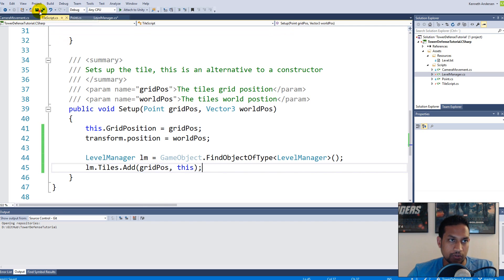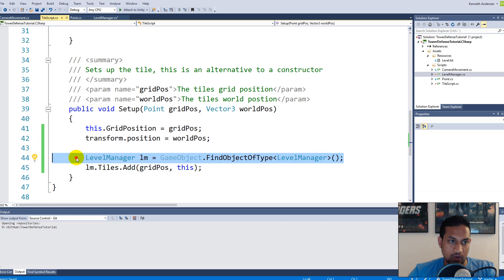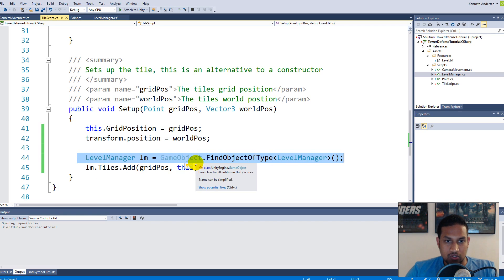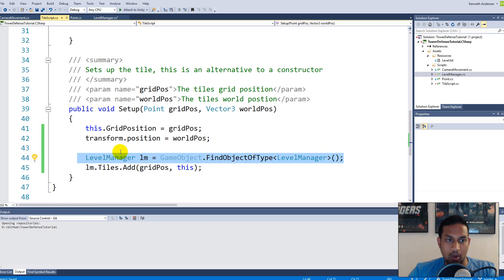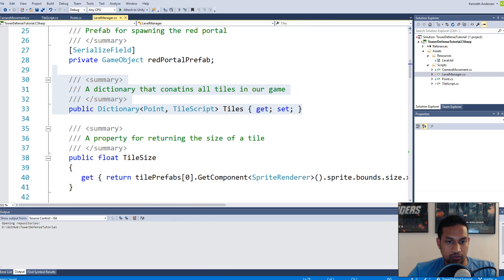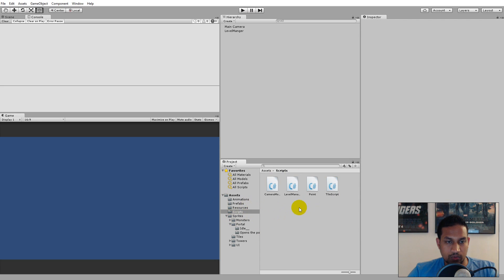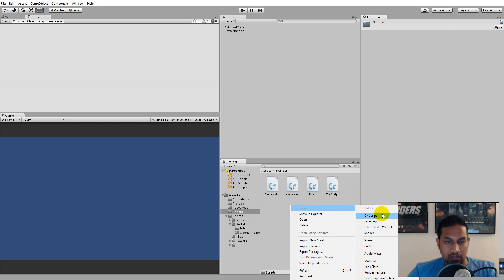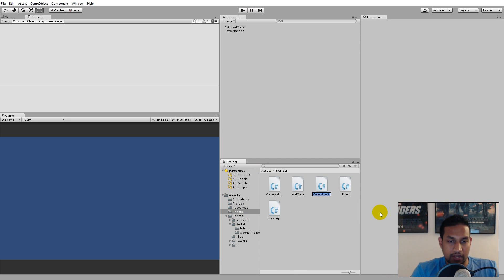The code works now, but this is going to be very tiring to write every single time we need to access the level manager from another script. So we can actually write a singleton design pattern so that we can access the public functionality in the level manager from other scripts in a very easy way. We need to create a new script - go to the scripts folder, right-click, click Create, select C# script, and name it Singleton.